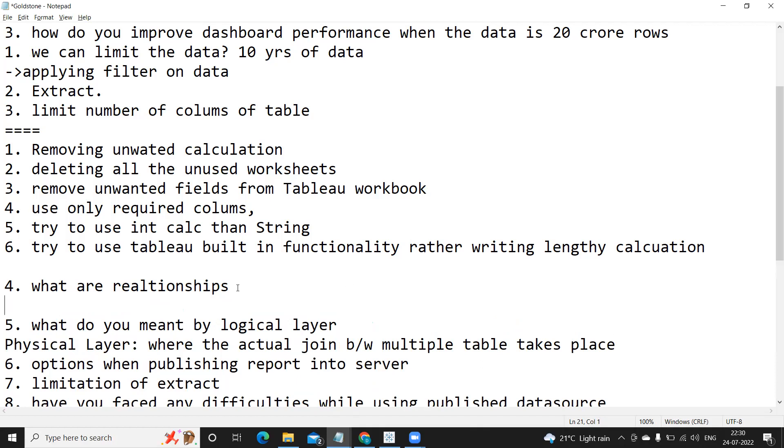So that is our traditional method where we go manually and we'll try to bring in multiple tables and join them with respect to some column and condition. So that is our physical join.